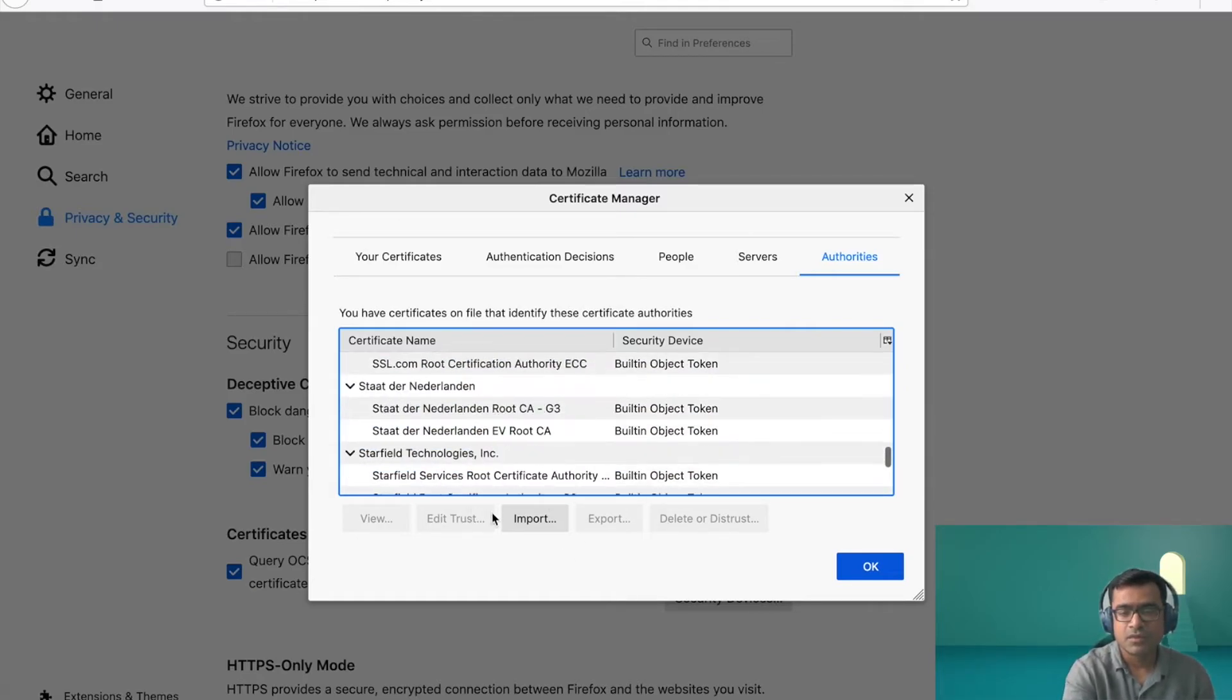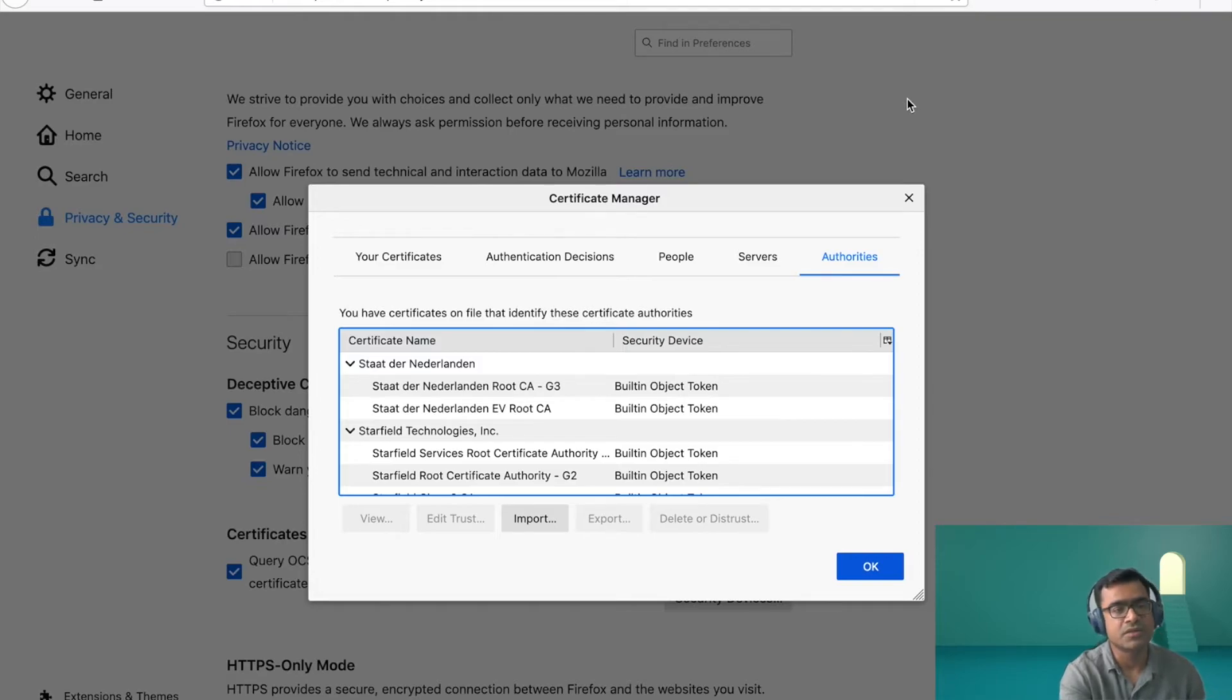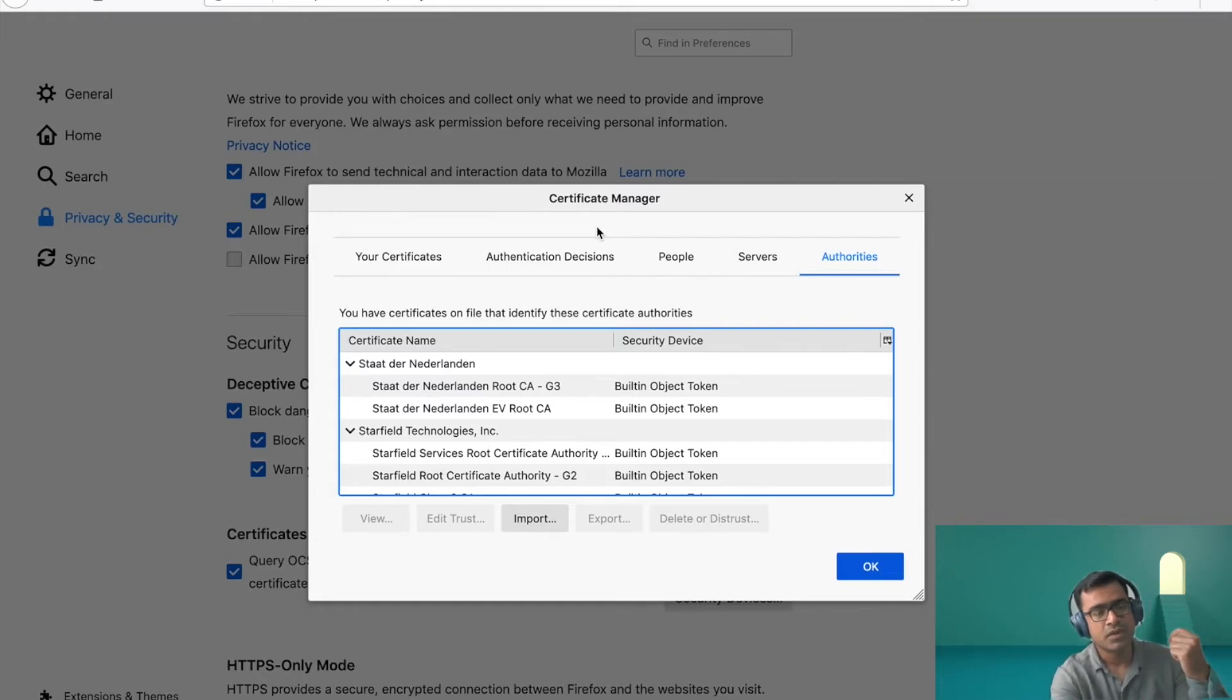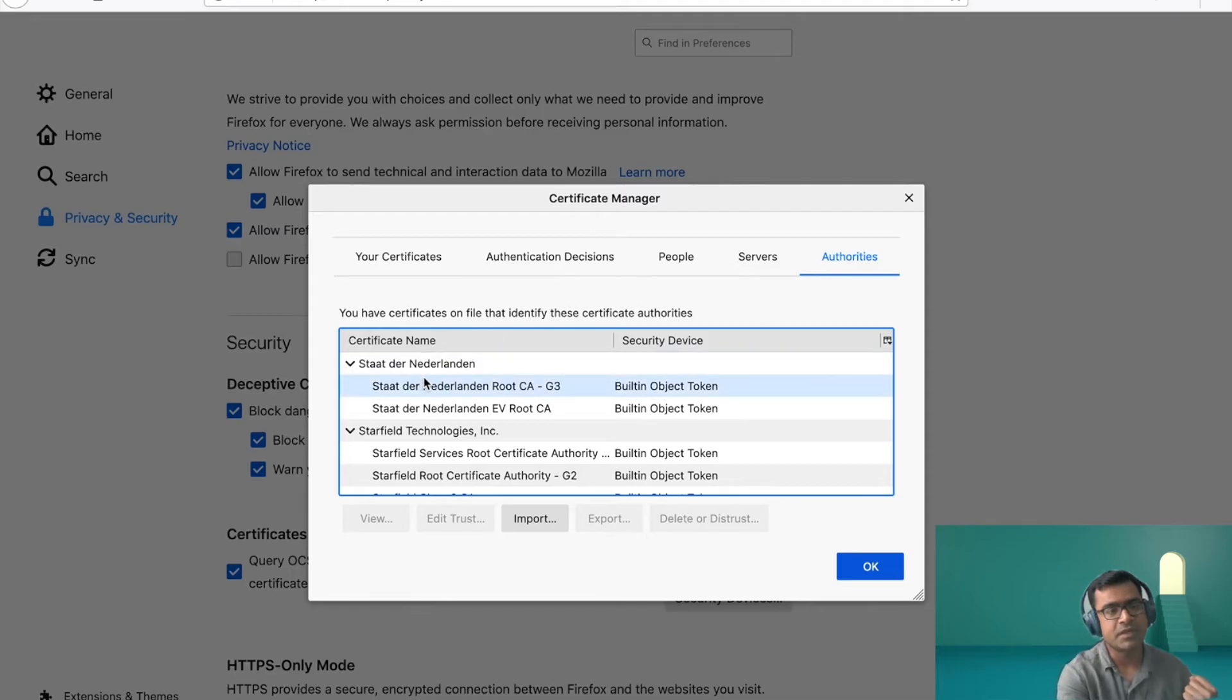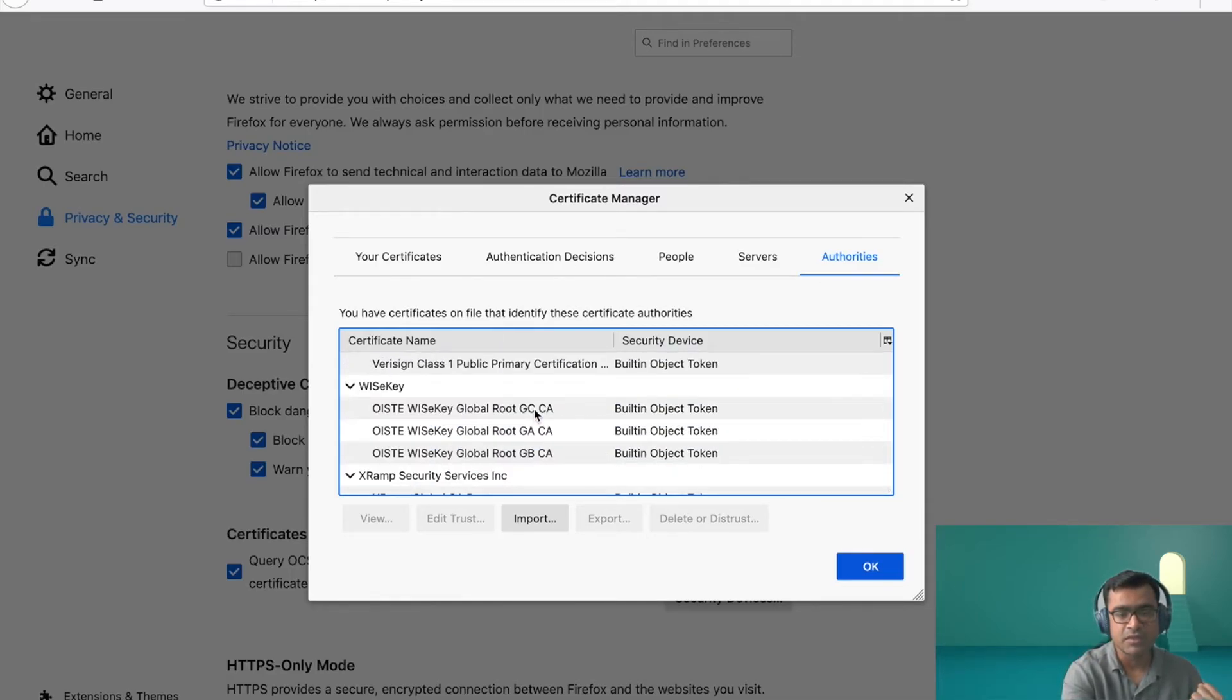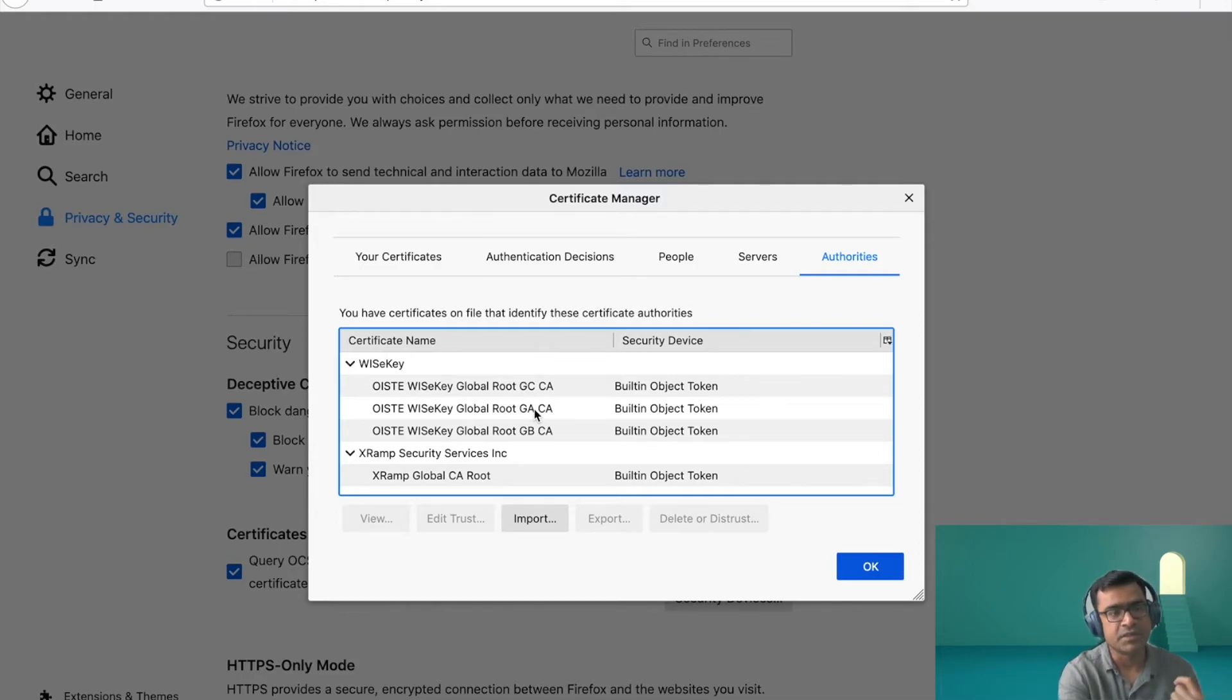And also if you have something missing, you can import. So this is where you can see your browser certificates. So basically when your browser reaches out to a banking website and when banking website presents a certificate, it goes and checks that, okay, this banking website certificate is signed by DigiCert or VeriSign.